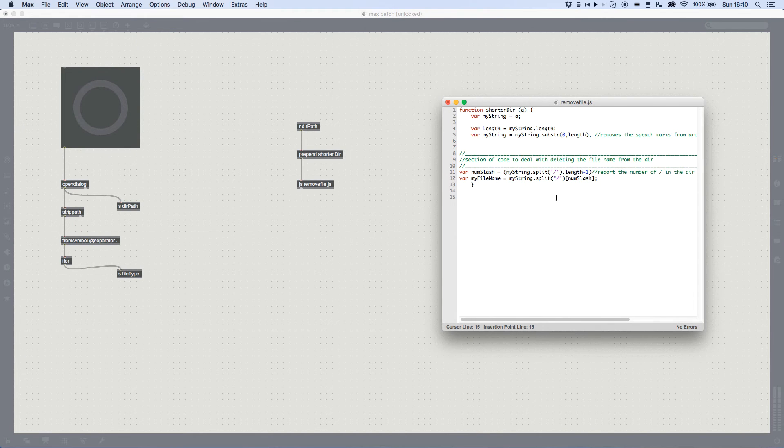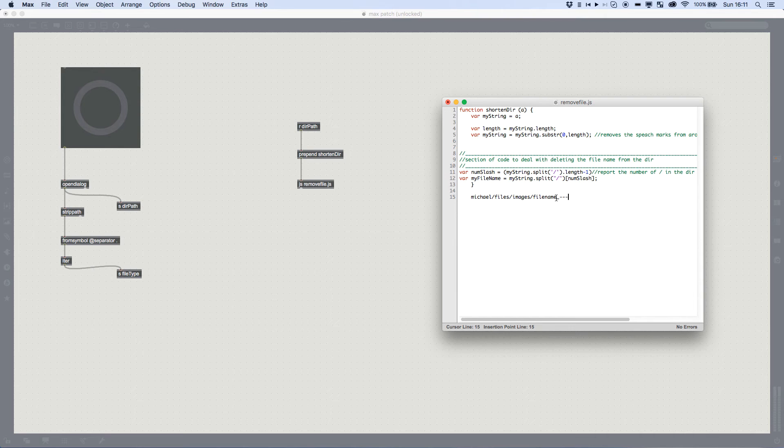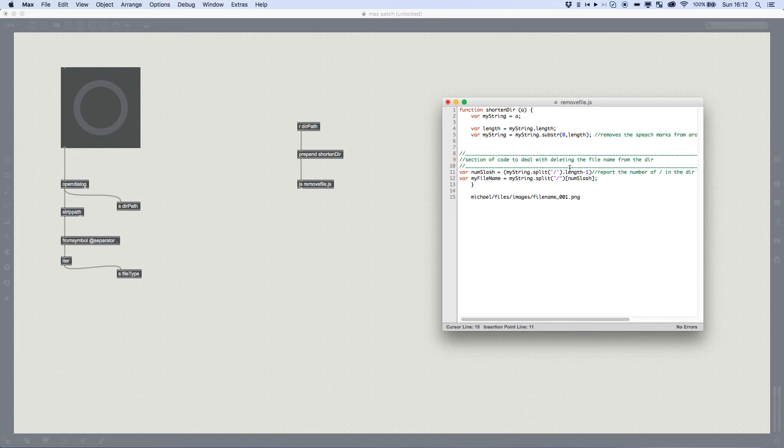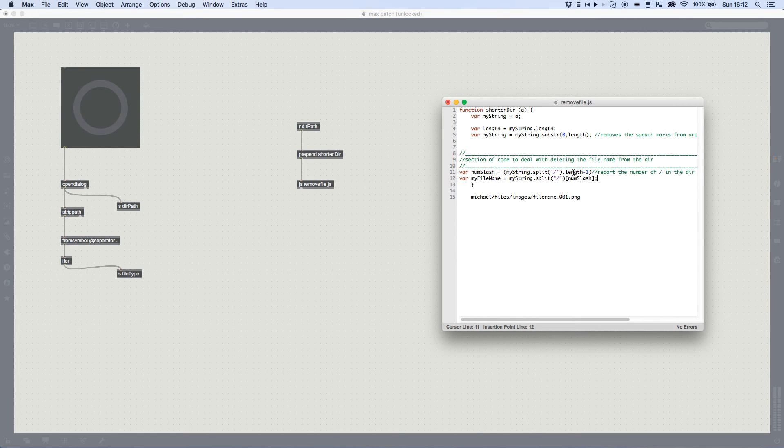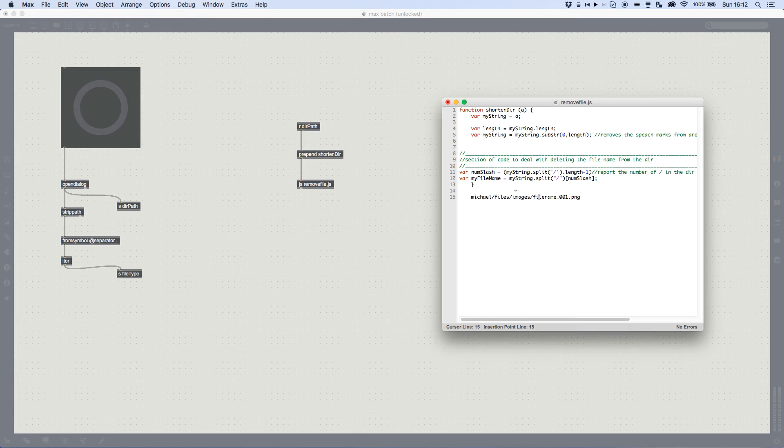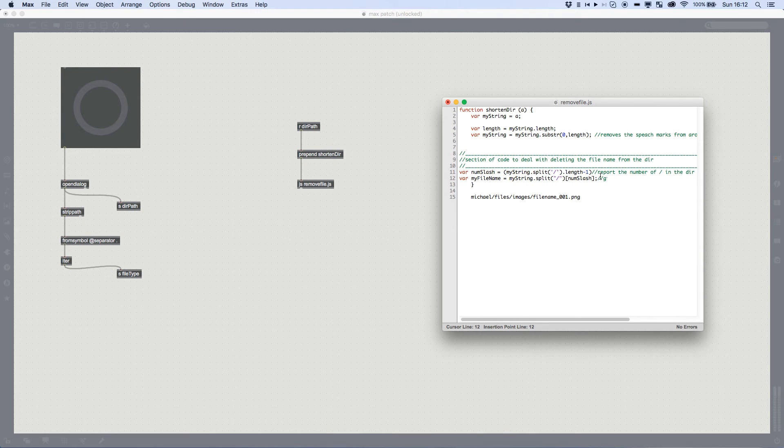So num slash gives us a value that we then take one away from and that value is the number of sections between. So if we do, let's say it was just michael slash files slash images slash filename underscore 001 dot png. That's the file that we've got. If our num slash gives us simply just a value that says how many slashes there are in the document. And down here, we create an array and then tell it to access the final piece of information. So the length of our num slash take away one. This is information zero, information one, information two, information three. So now my file name will just be filename underscore png.